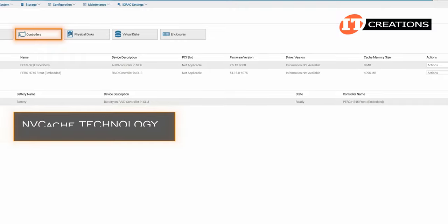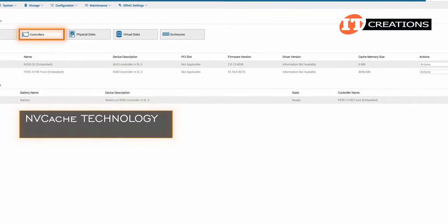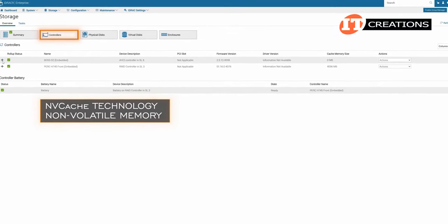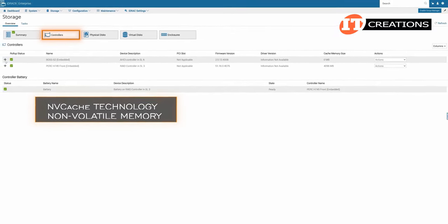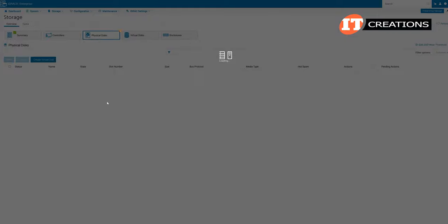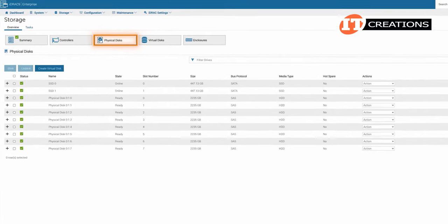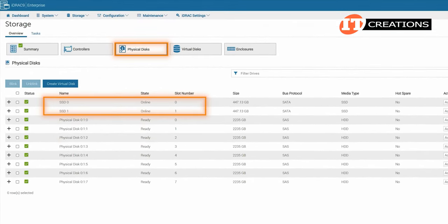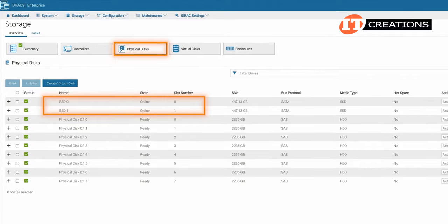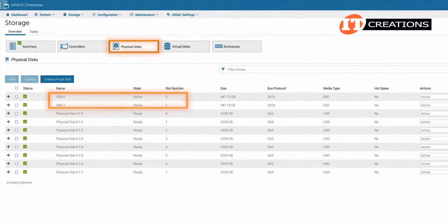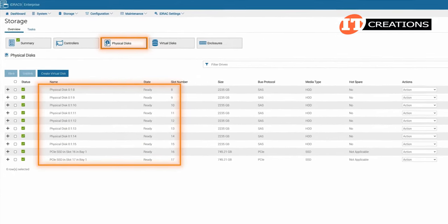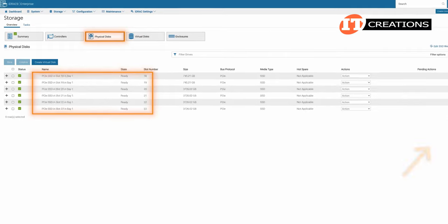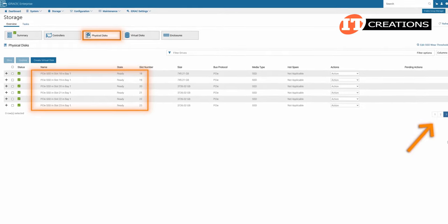NVCache technology can backup data to non-volatile memory in the event of a power loss and can store that information nearly indefinitely. The physical disks tab shows the two BOSS drives in back first, slots number 0, 1 and then we see a list of the other drives installed on the front panel and there are three pages of information.